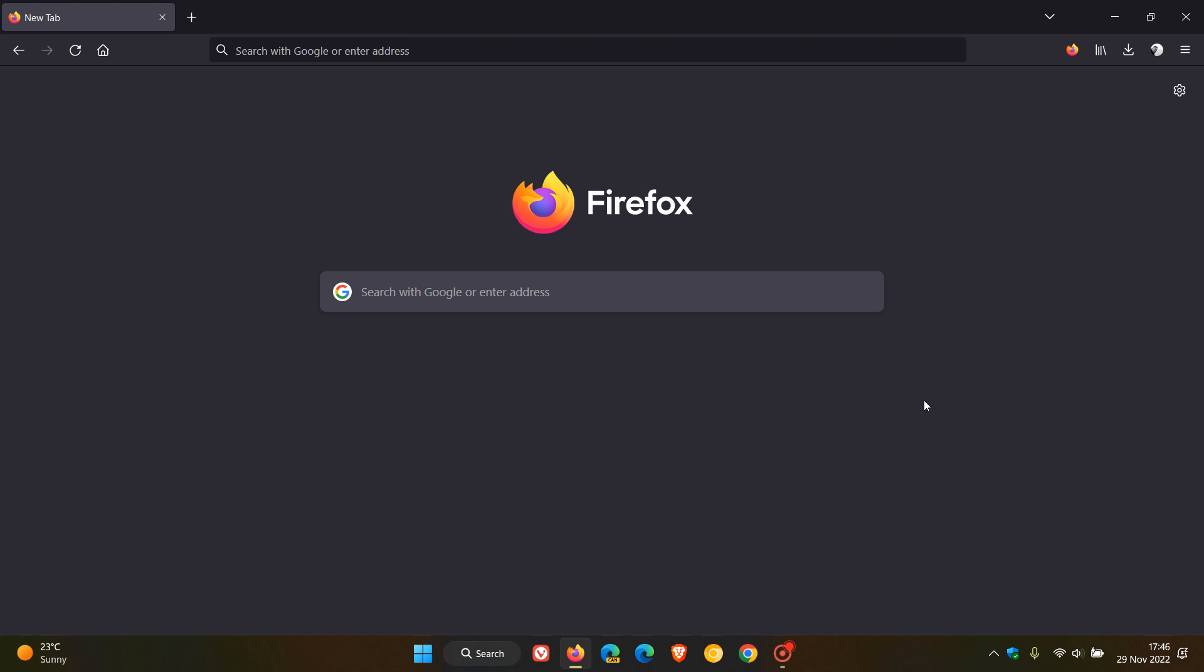Brent Tech here where tech is made simple. The Firefox web browser for desktop has just received an update which was made available today on the 29th of November.